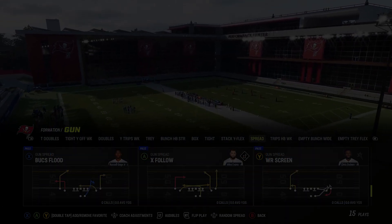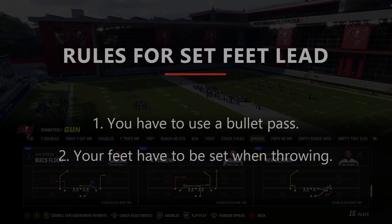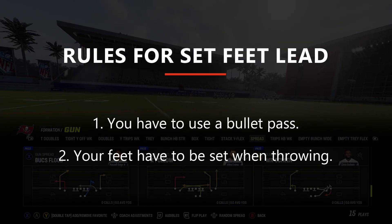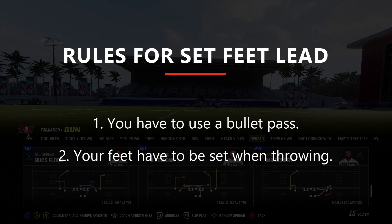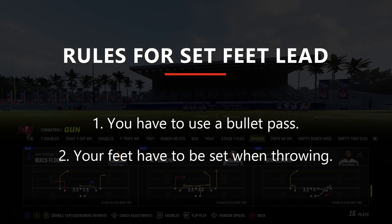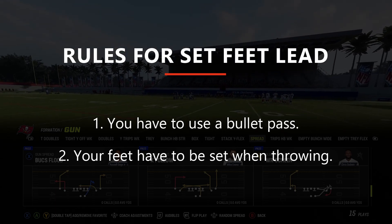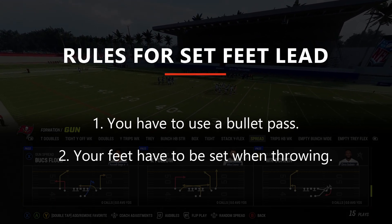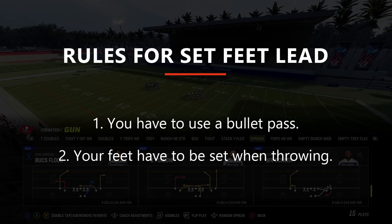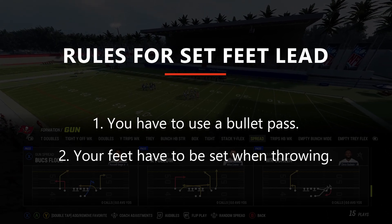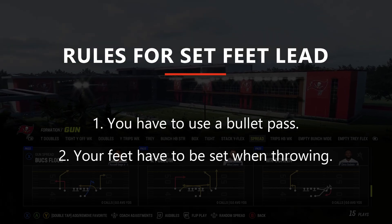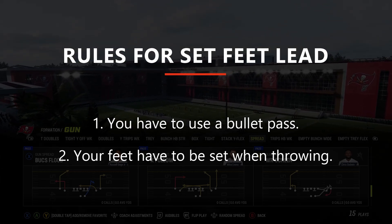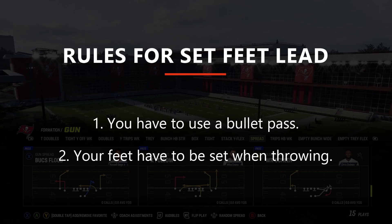There are two important things with that definition. One, it does need to be a bullet pass, so we can't use this ability for touch or lob passes. And two, our feet do have to be set when making the throw. So if you're rolling out or scrambling when trying to throw the ball, this ability is not going to work as intended.